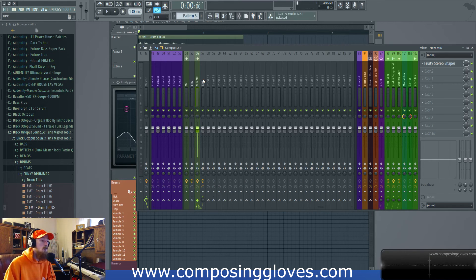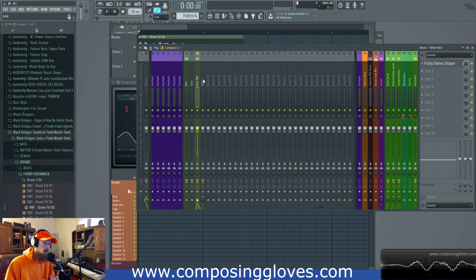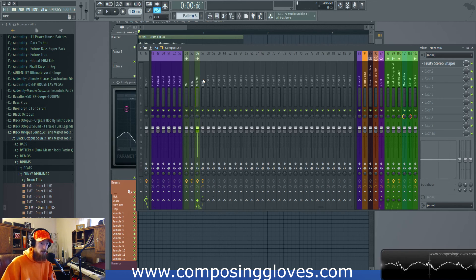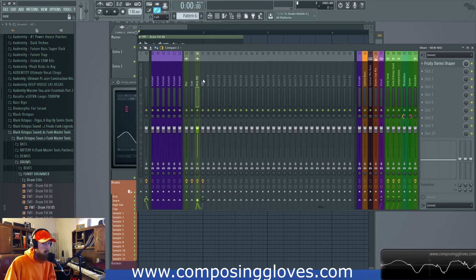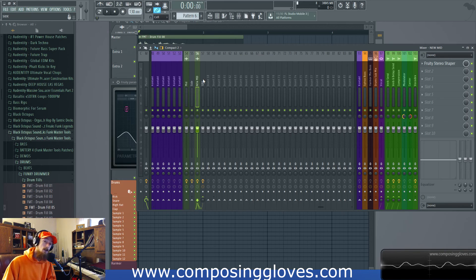That's mid-side processing — super useful for mixing, with lots of cool options. If for whatever reason you're having trouble getting the space you want and you're dead set on using reverb, maybe this is the answer. Subscribe, support me on Patreon, and have a blessed day.